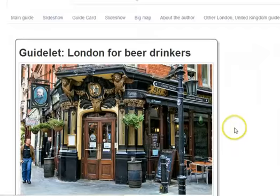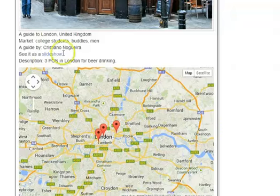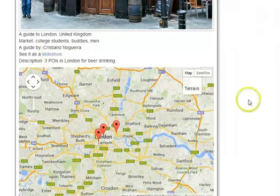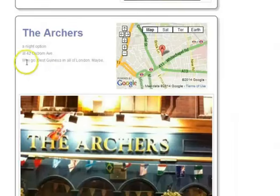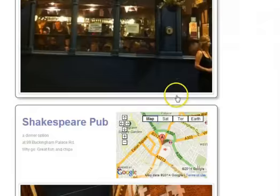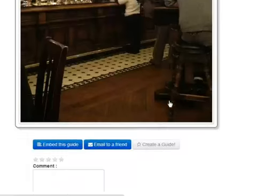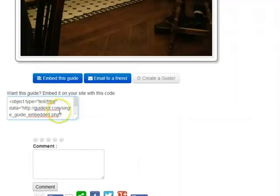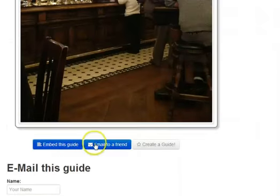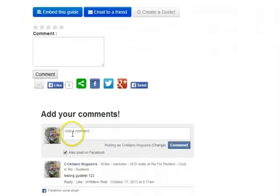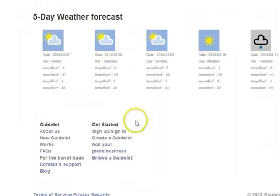Nice photo. My three points of interest are mapped over here. It's a guide by me, Cristiano. I can see it as a slideshow — I'll show you that in a little bit. The three points of interest showed up over here. Why go? Best Guinness in all of London, maybe. Here's the Shakespeare Pub, the Sanctuary Pub. I can embed this guide — if I want to put it on my site I can just copy the code. I can email it to a friend. I can also add comments via Facebook. And the five-day weather forecast for London shows up at the bottom of the guide.